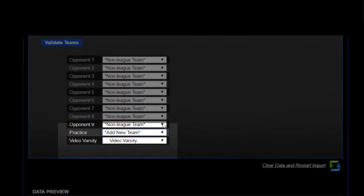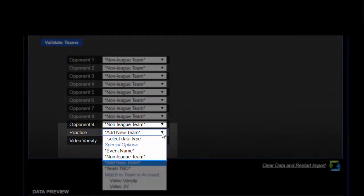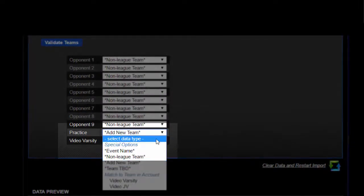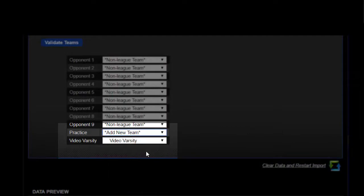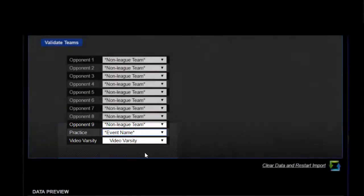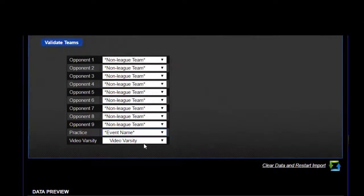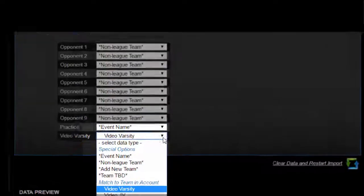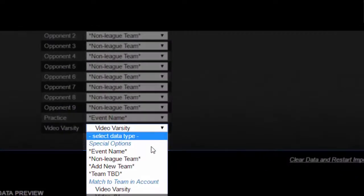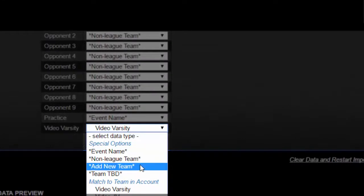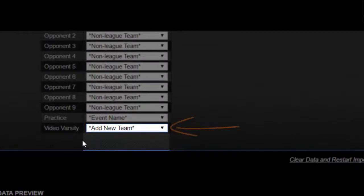Next, identify any event names such as this practice. In this step it is also important to verify that the team names match the teams on your site. Or if you haven't added your teams yet, you can add the new teams to your structure during this step.